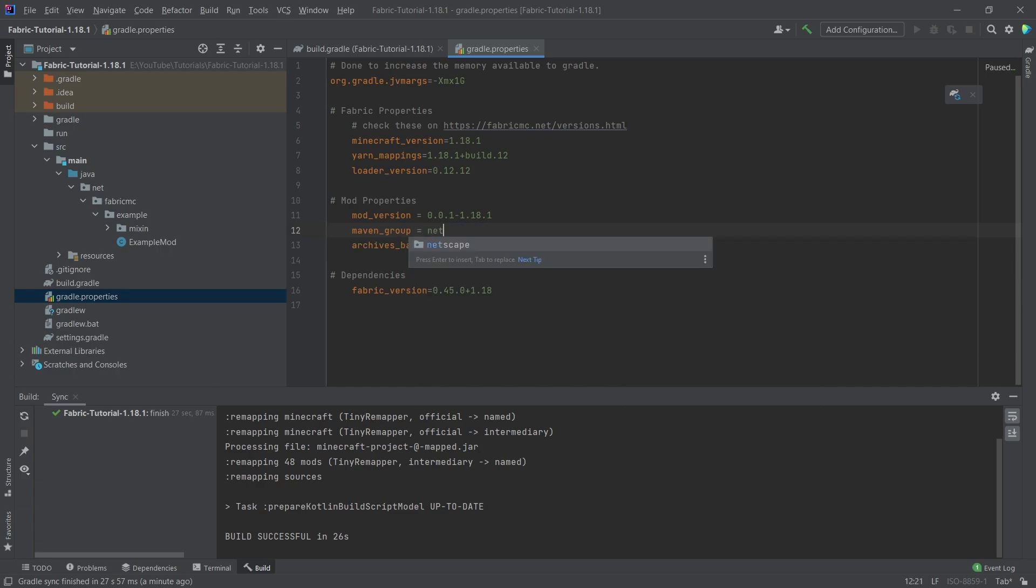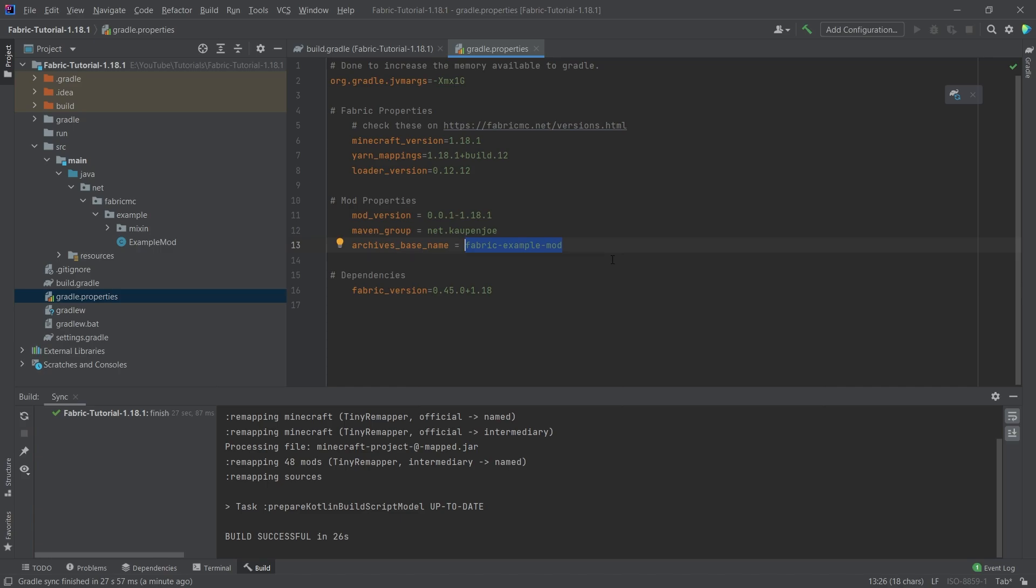What I'm going to do is I'm going to call this net.kaupenjoe. For you, this would be net and then your name or your online name. Either one would work fine. The archive base name, I'm just going to call this the tutorial mod because this is going to be our mod ID in just a moment.